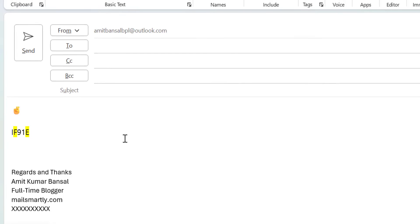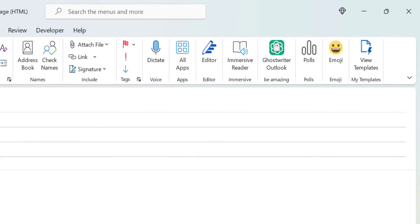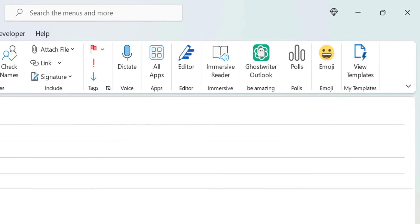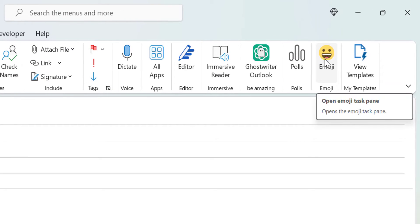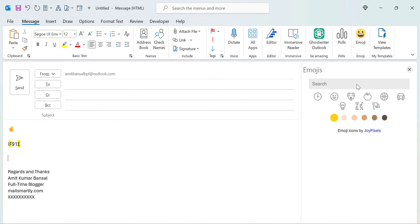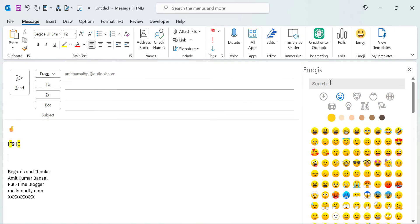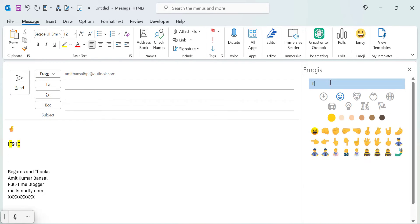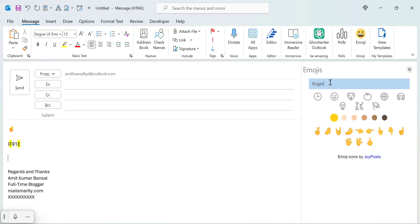Here is another option. If you check your Message tab, there is an Emoji option. When you click on Emoji, the emoji panel appears. Simply type 'finger' in the search, and you will get all the finger emojis available. The first option is the crossed finger — simply click on it and your emoji is inserted in the message body.